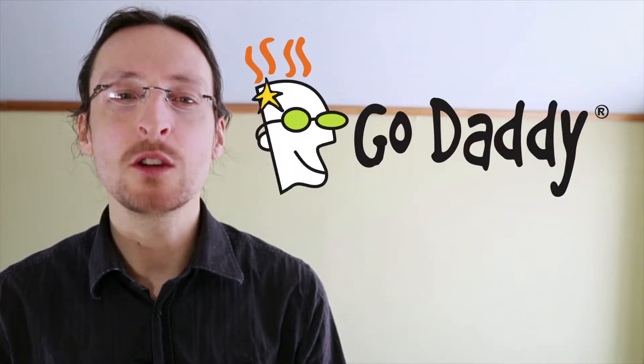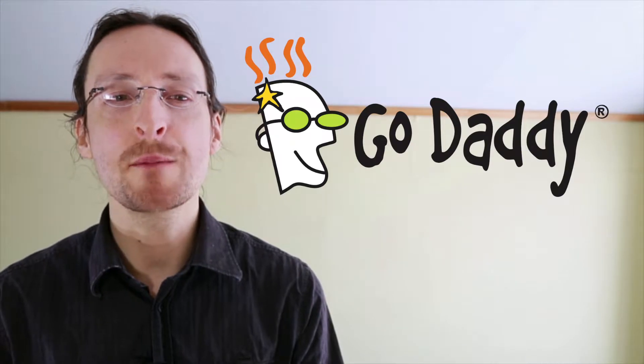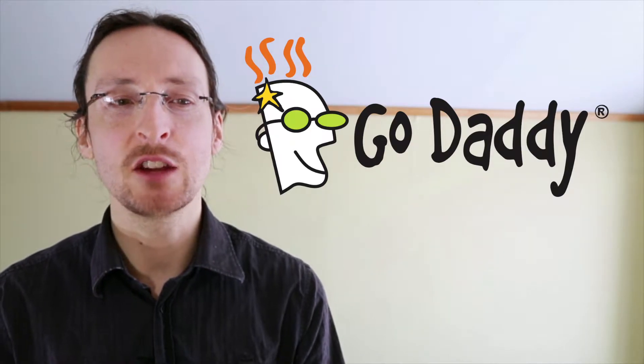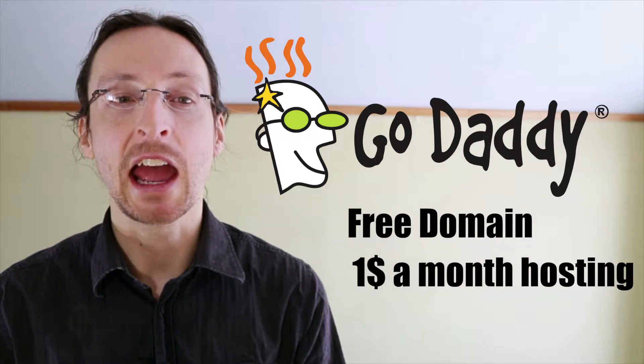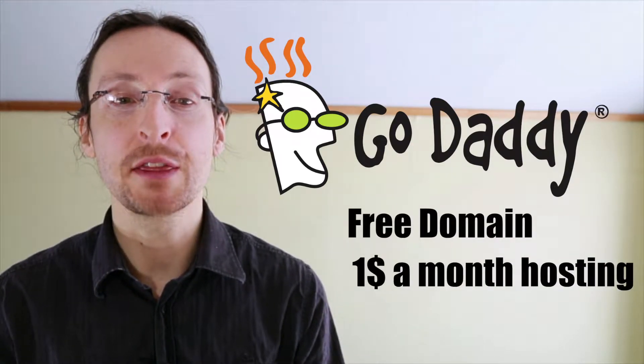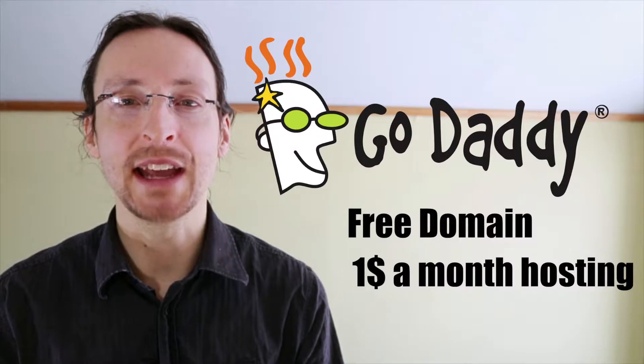This video is brought to you by GoDaddy.com. Click the show more button below this video to get access to a free domain and one dollar a month hosting from GoDaddy.